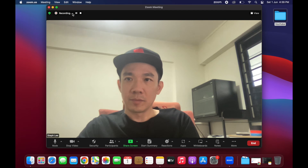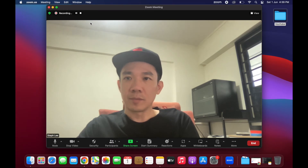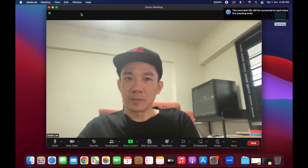You can pause your recording by clicking on this button here, or stop recording. Once you're done recording, click on stop recording.